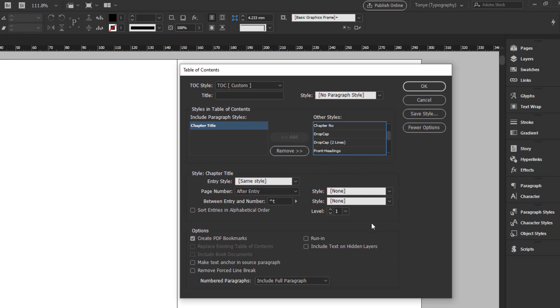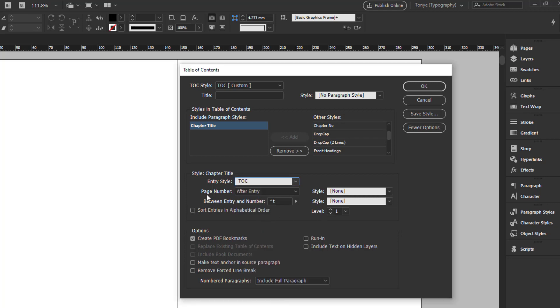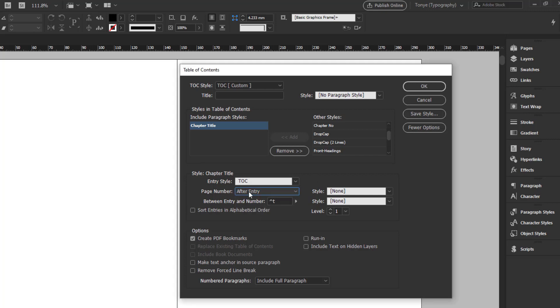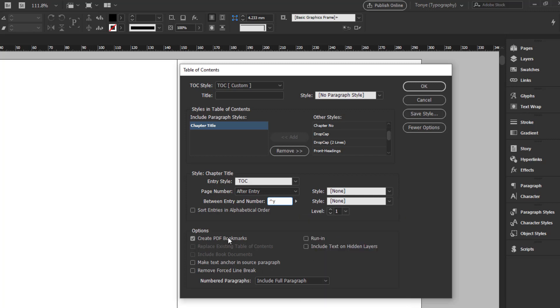So the next thing I go to is the style. What style am I going to use? I've gone ahead to create a style for the table of contents. So I can just click on TOC, page number after entry. You can have after entry, before entry or no page number. In this case, I want it to be after entry and I want it to be pushed to the end. So I select this item and I click on right indent tab. Just a simple table of contents, that's what I'm trying to create.